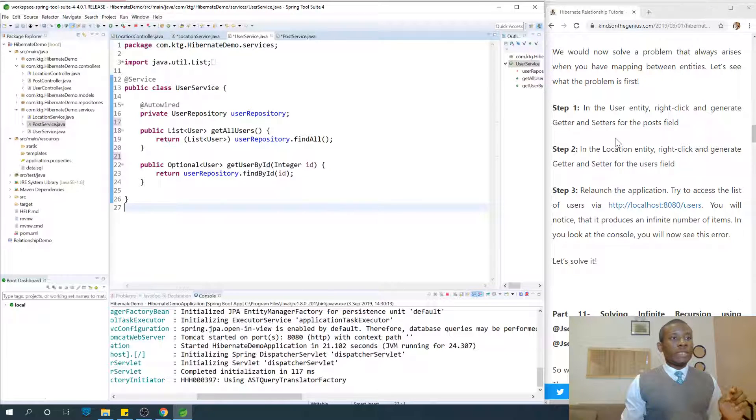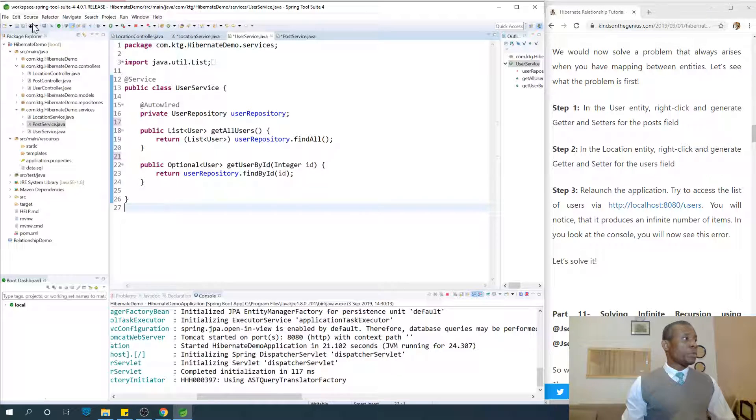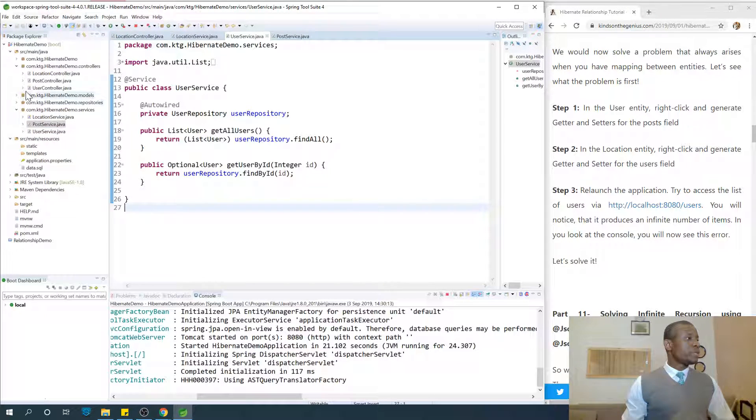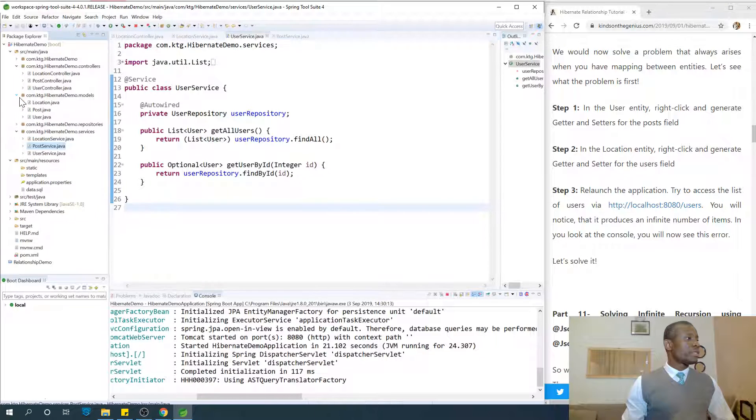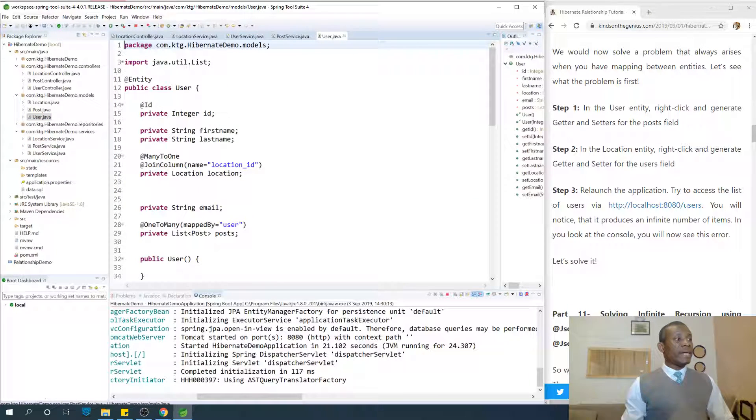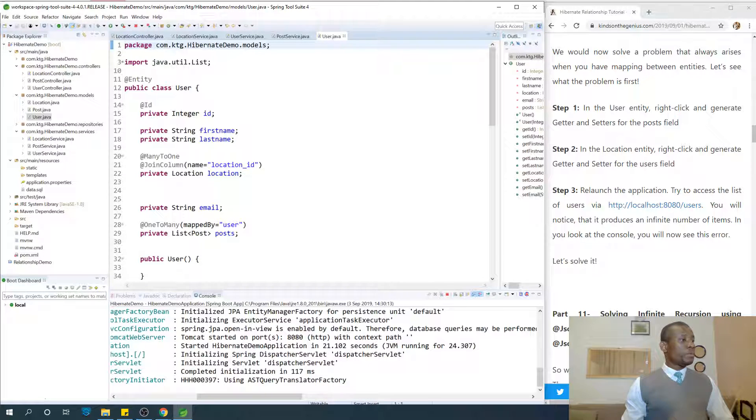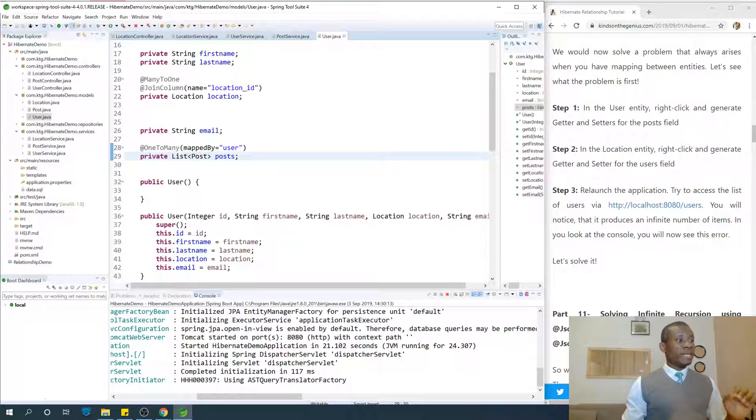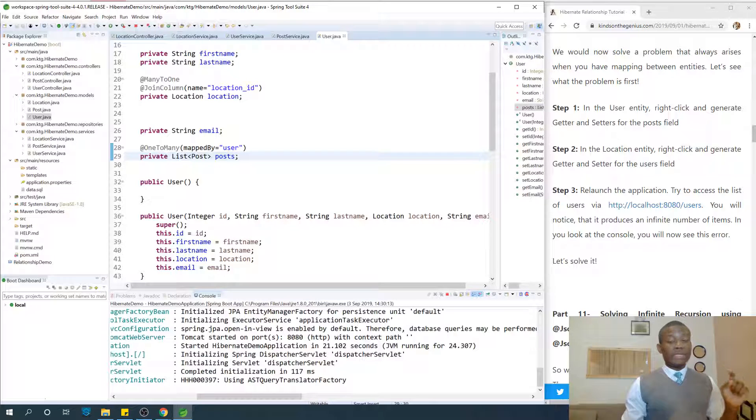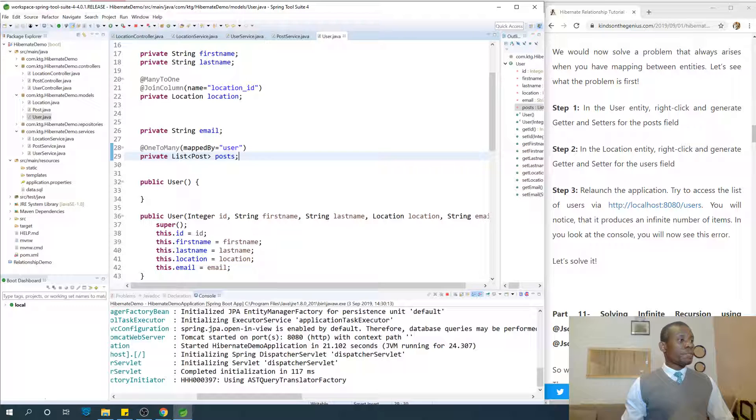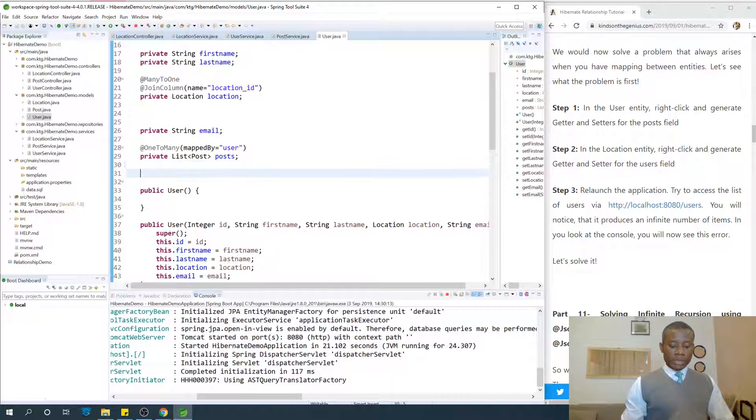Step one: go to the user entity and generate getters and setters for posts. If we go to the user, remember we added the list of users after we created the model in part two, so we don't have getters and setters for posts.